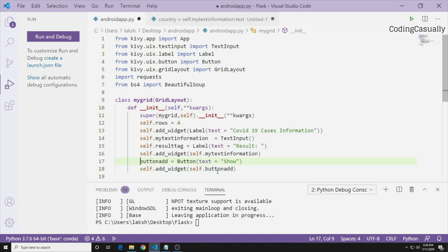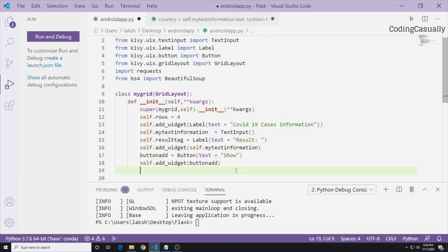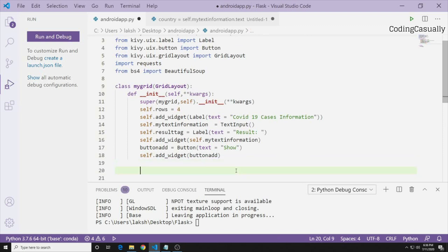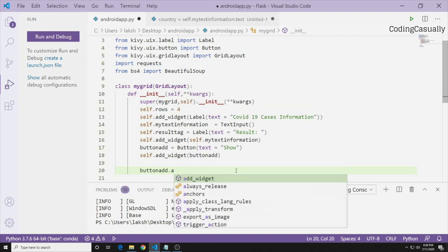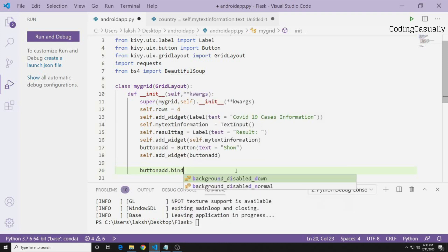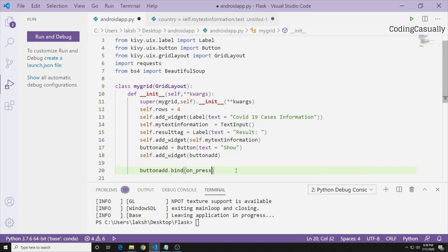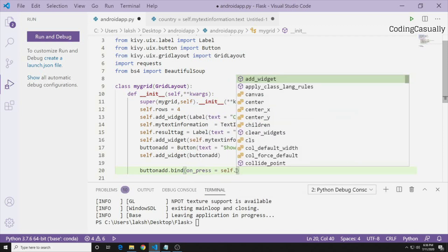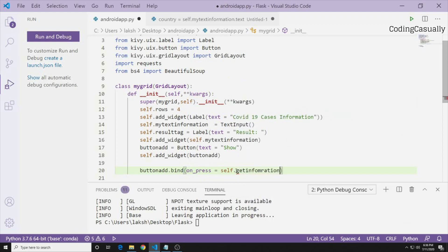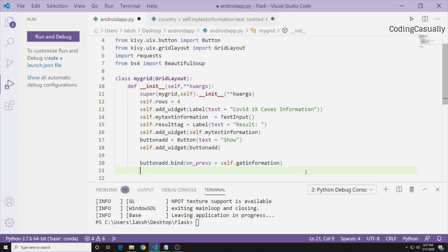Writing self is recommended when adding widgets. Now we need to give the button a binding function so we can call the function we want to target. We write: self.button_add.bind(on_press=self.get_information). The get_information function doesn't exist yet but we will define it.